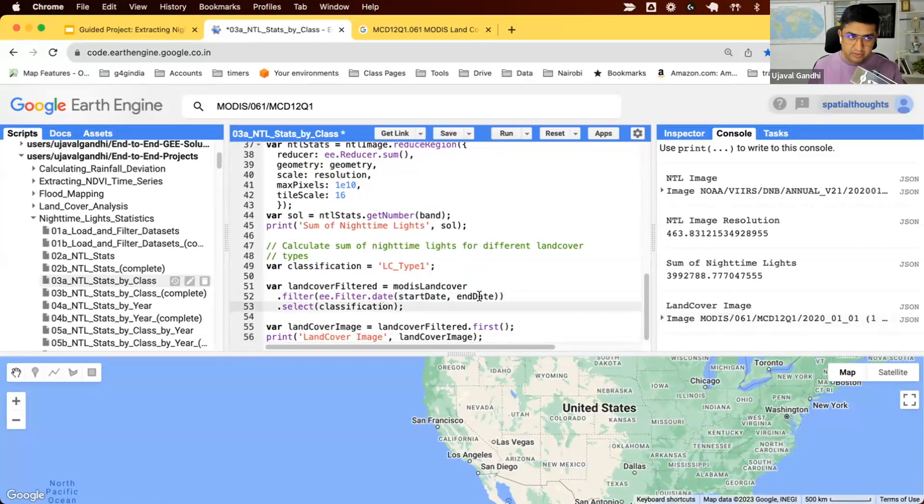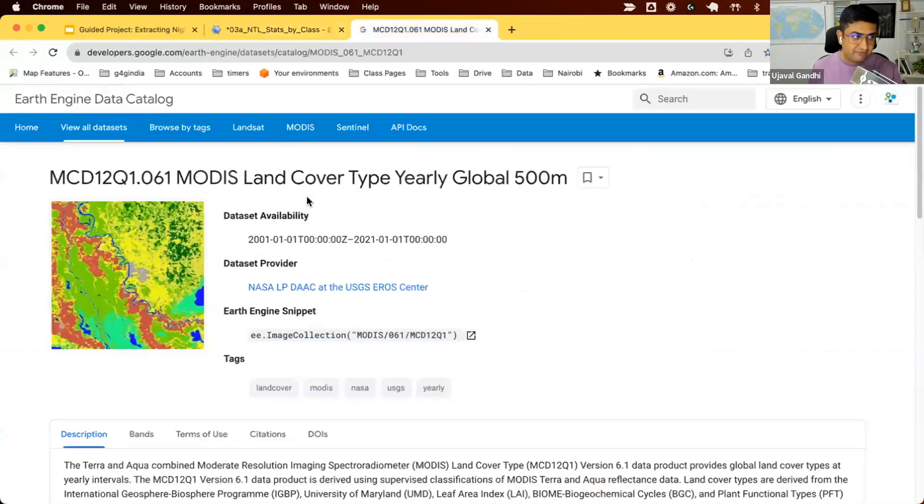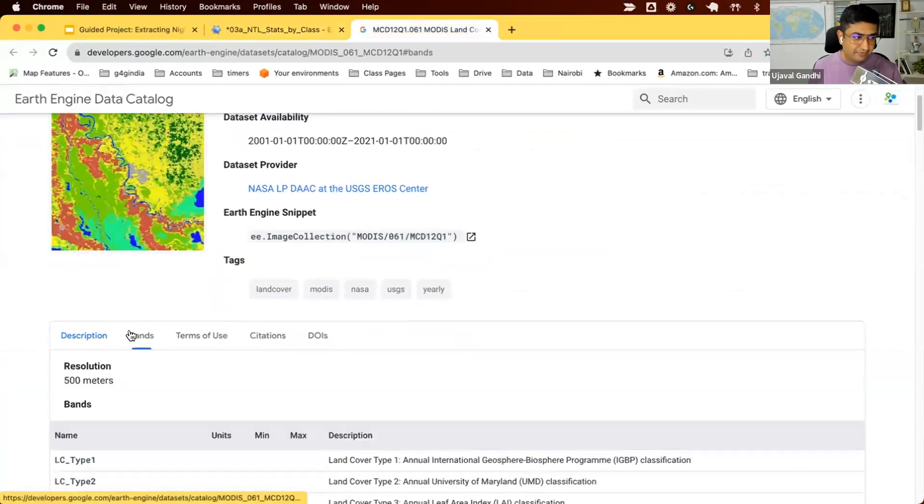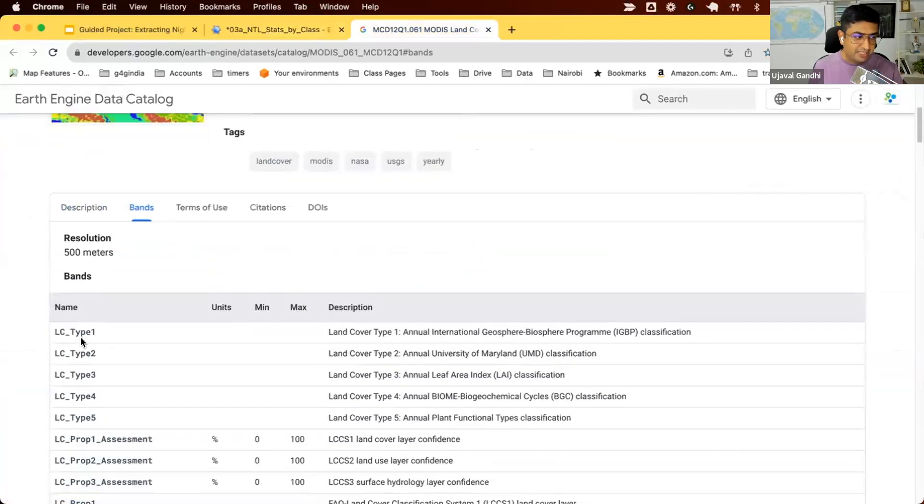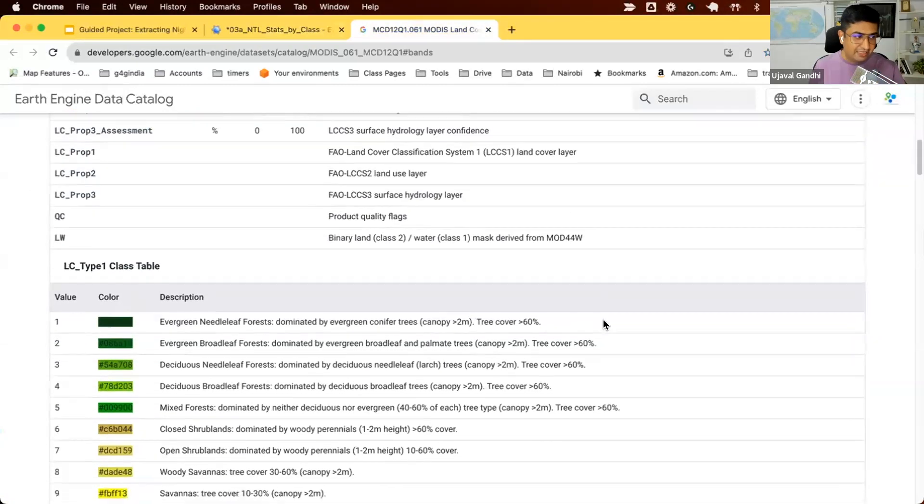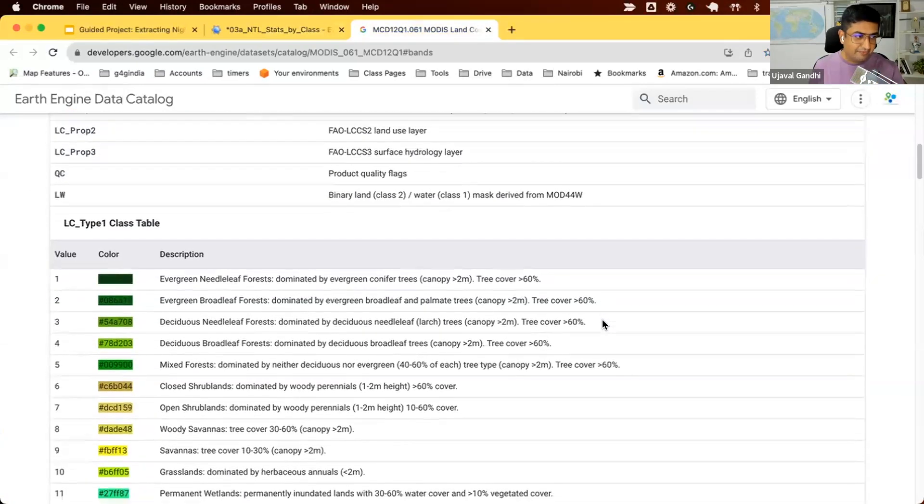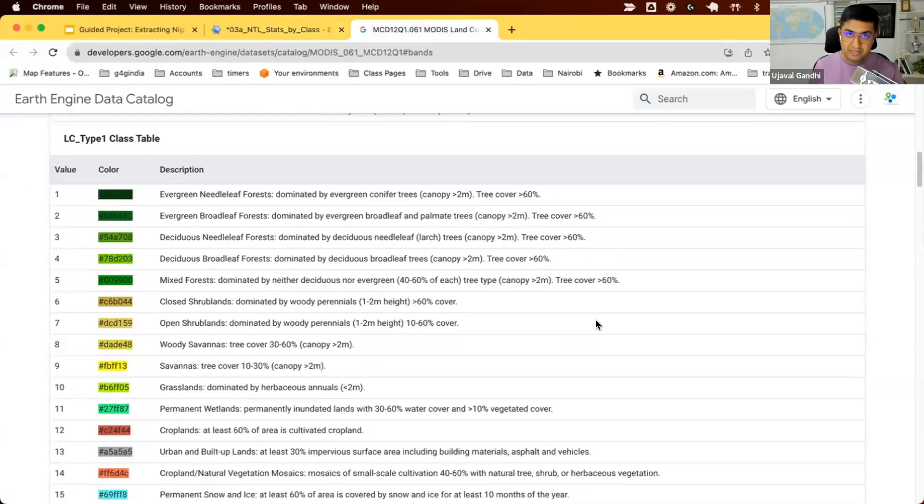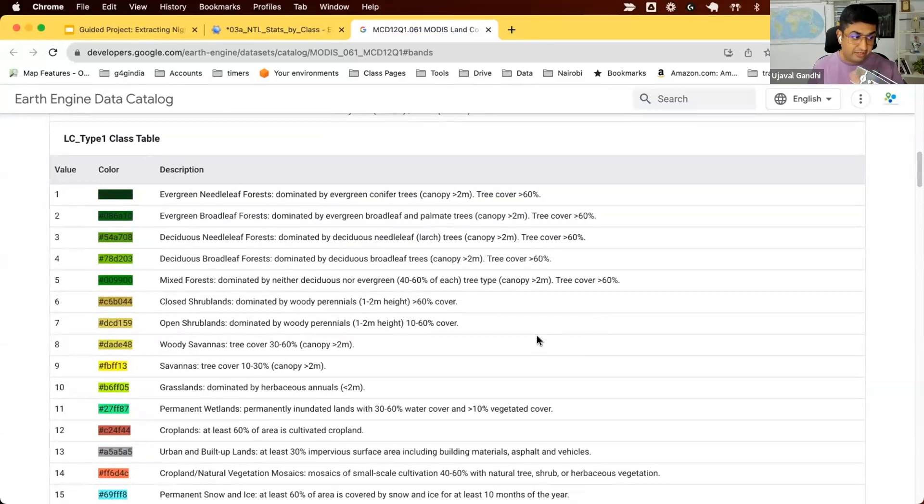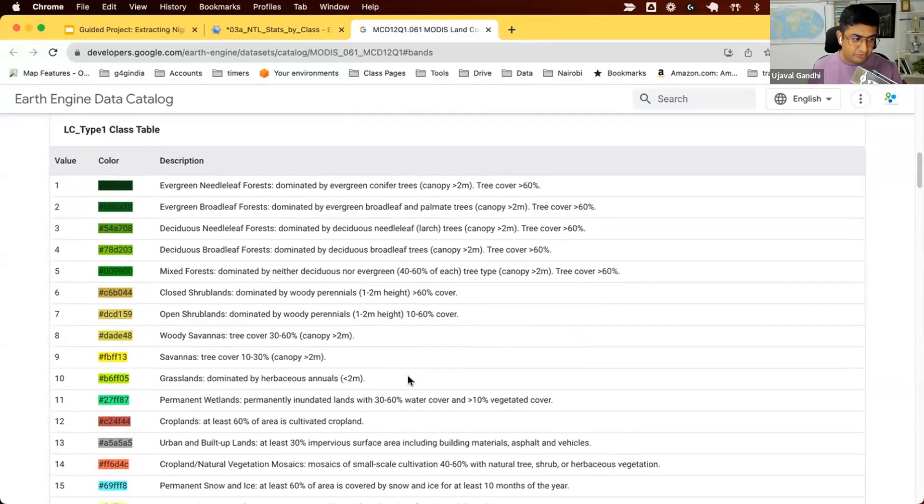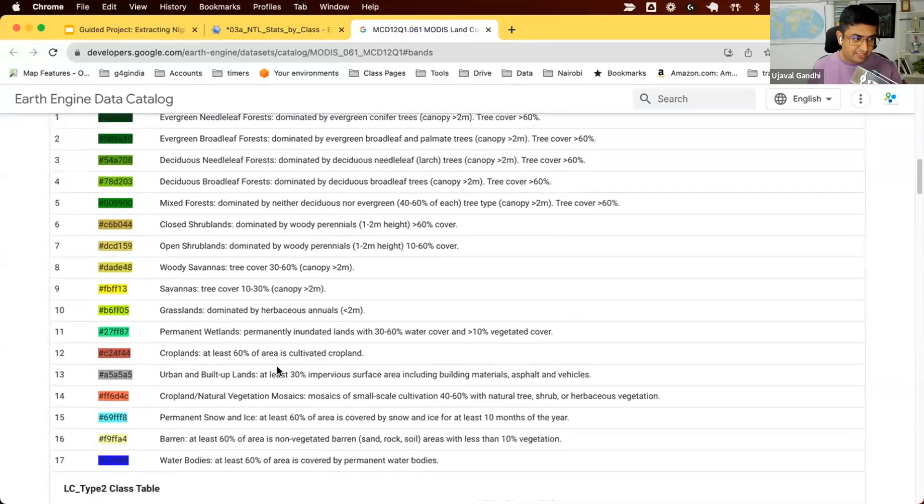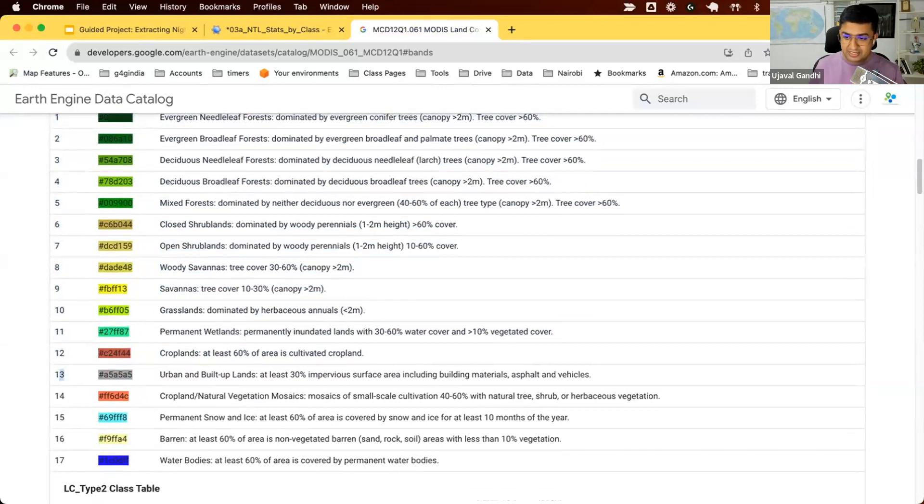Before we go further, let's look at the documentation for the MODIS land cover dataset. We are using the LC type 1 band, which is the IGBP classification, and this is the class table. We are interested in finding the nighttime lights for urban regions. Looking at this table, you can see class 13 contains the urban pixels.